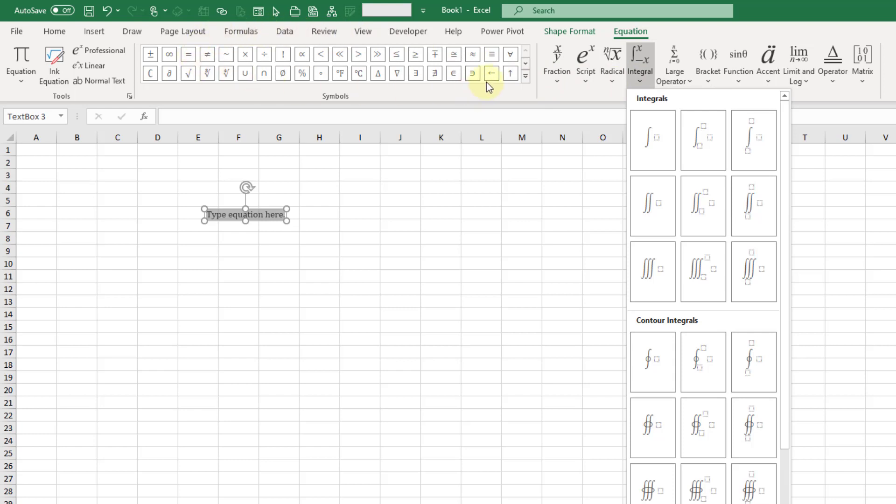But what I didn't notice before is that there's an option here for an ink equation. What that's going to do is allow us to hand draw our equation, and then Excel will convert that into these various notations here. So let's give it a try.